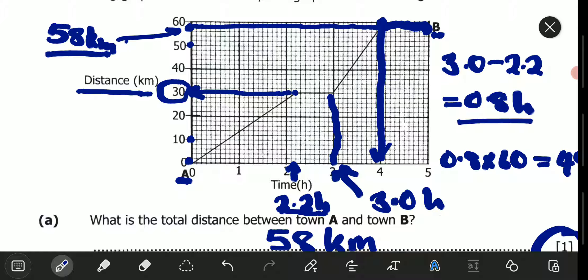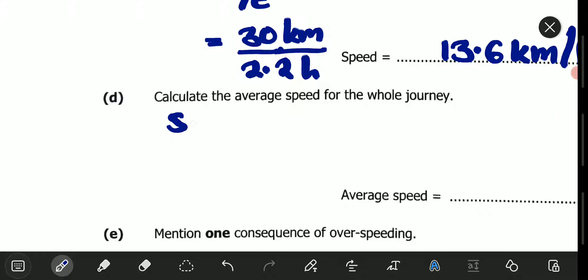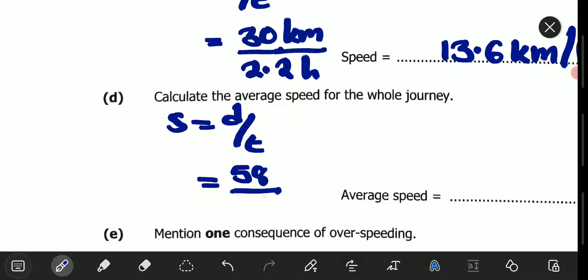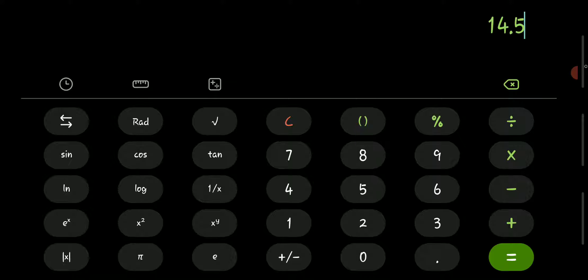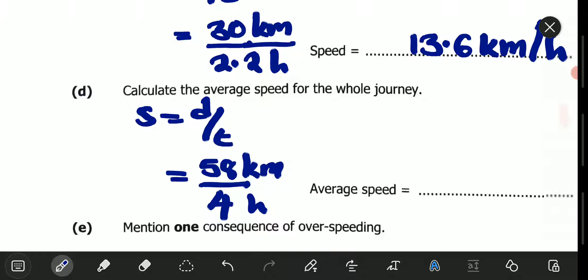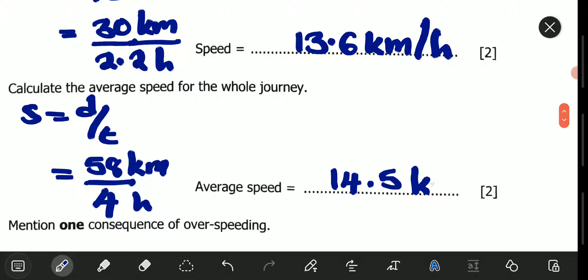The total distance is 58 kilometers. Speed equals distance over time: 58 divided by 4 is 14.5 kilometers per hour. So the average speed for the whole journey was 14.5 kilometers per hour.